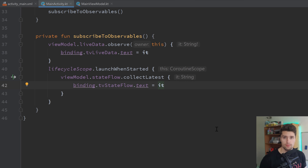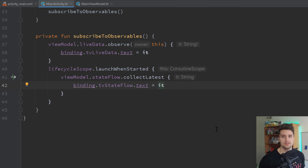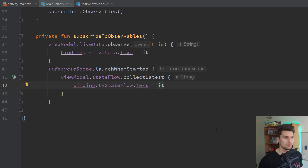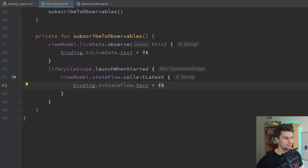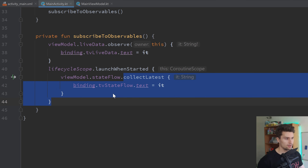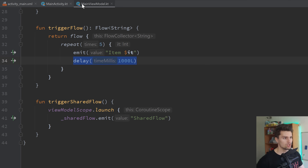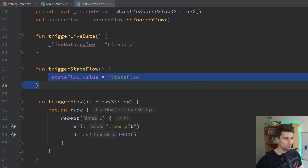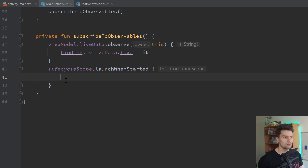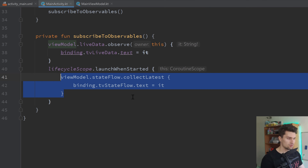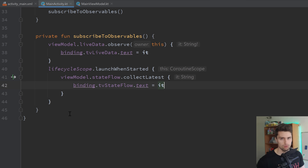Something worth mentioning is that there are hot flows and cold flows. StateFlow is a so-called hot flow, meaning it will keep emitting values even if there are no collectors. A cold flow would not emit anything if there is no collector. Even if we had no collector, and we changed the value of StateFlow in our view model, the StateFlow would still emit something. This is worth mentioning because we'll also get to some cold flows in this video.